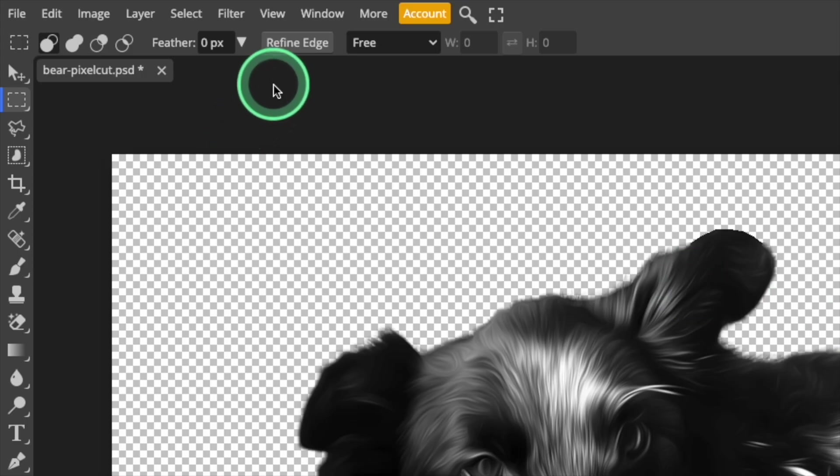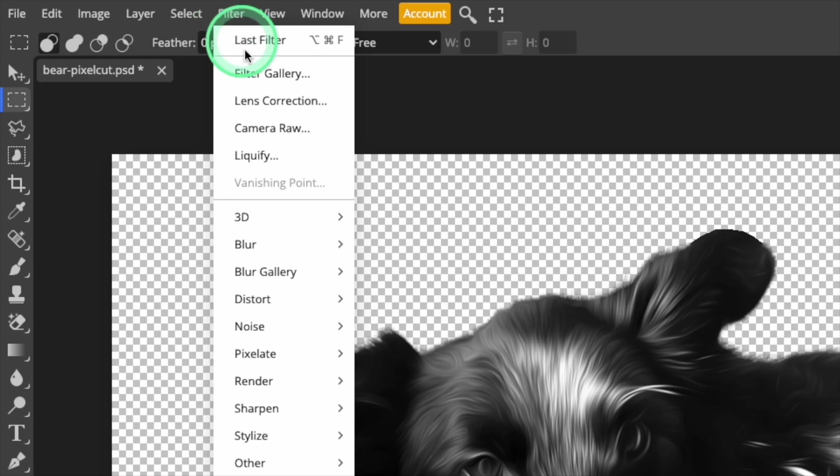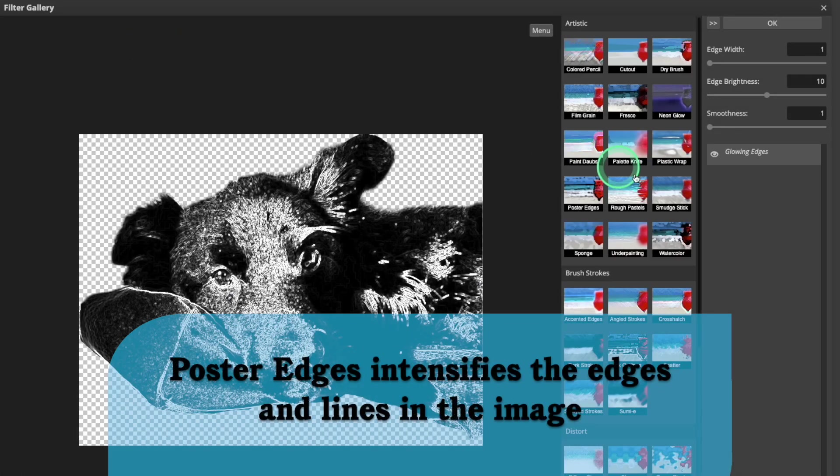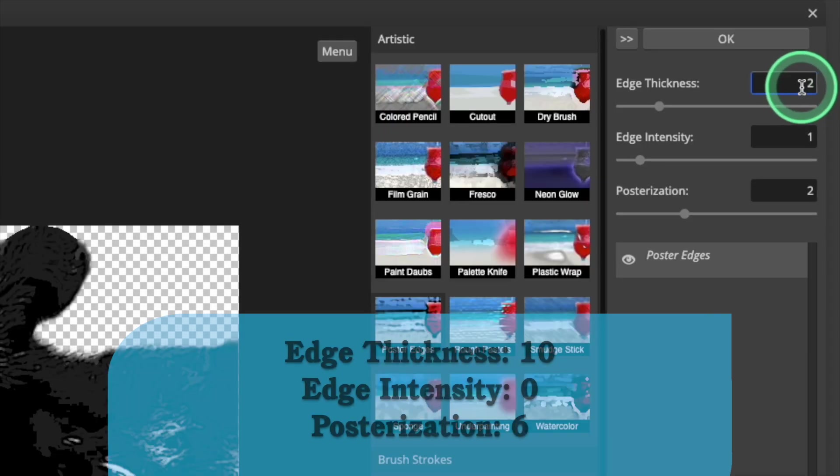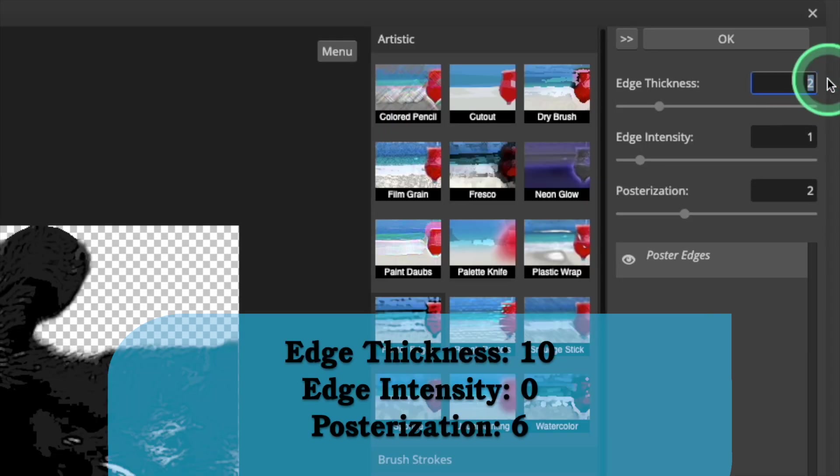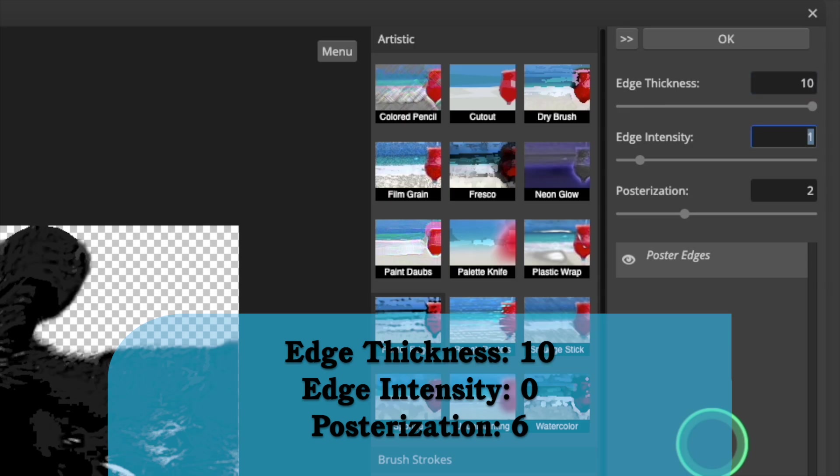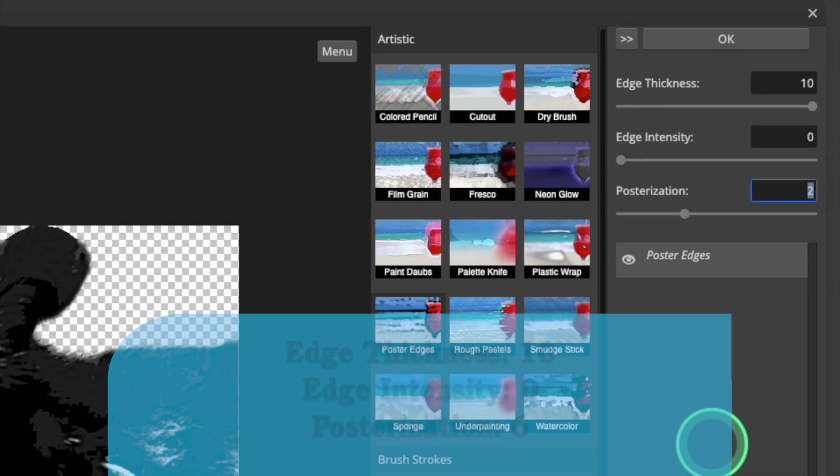Next, open up the Filters menu again, and this time select Filter Gallery. This is a collection of various artistic filters, and the one I'm looking for is Poster Edges. Set the Edge Thickness to 10, the Intensity to 0, and Posterization to 6.